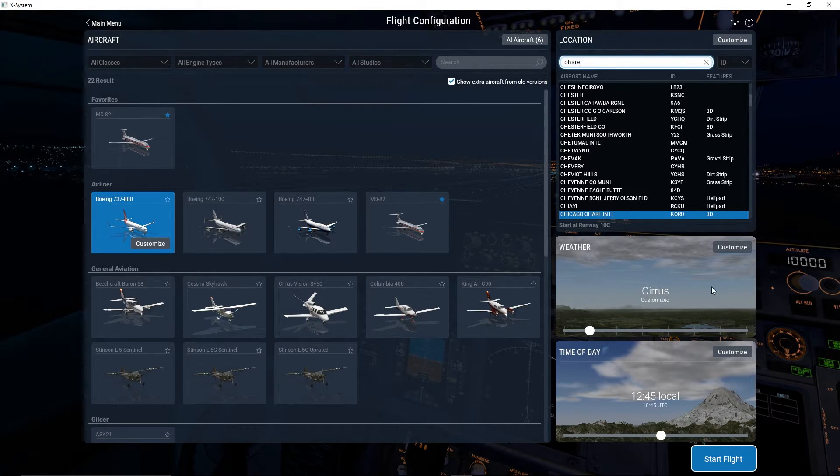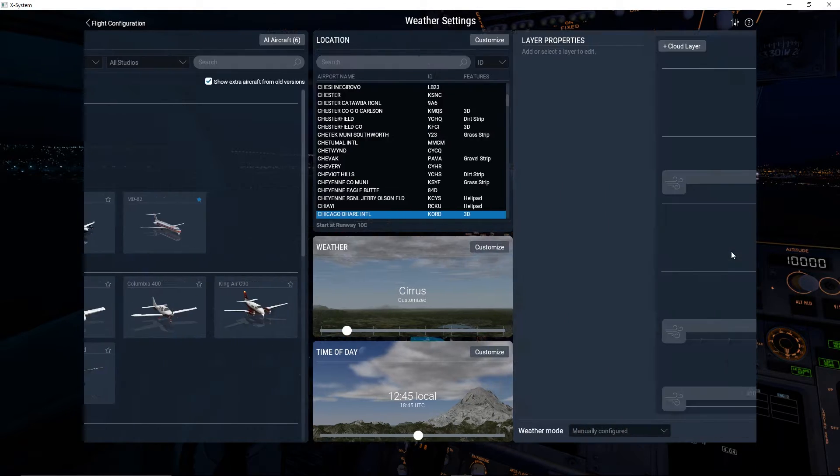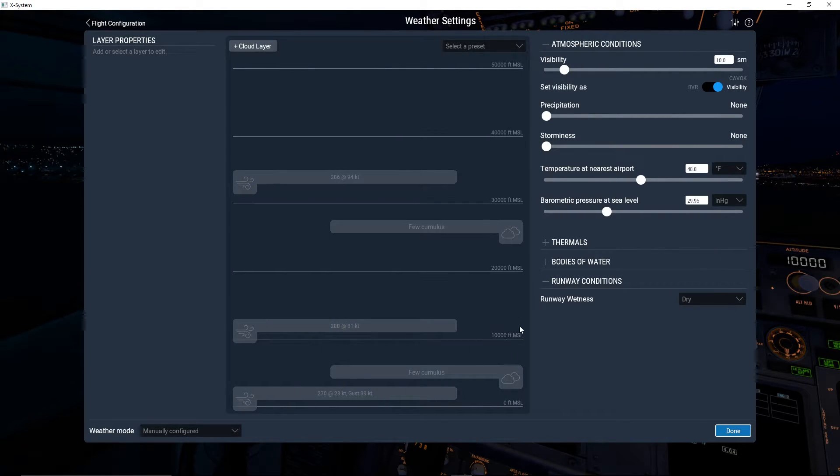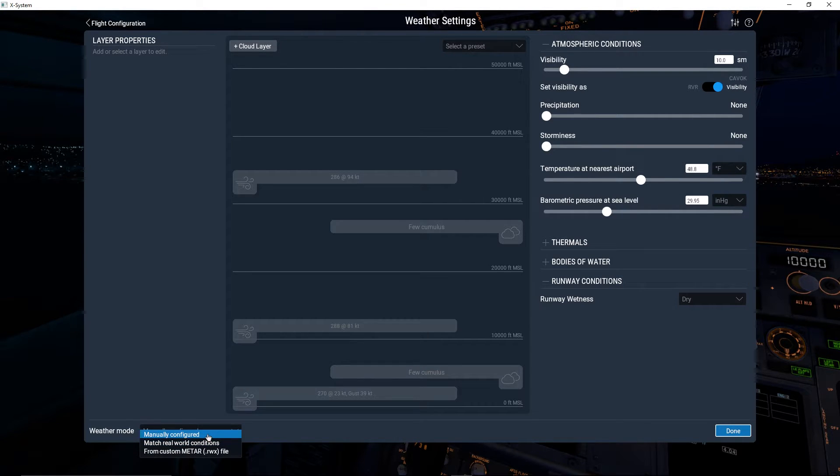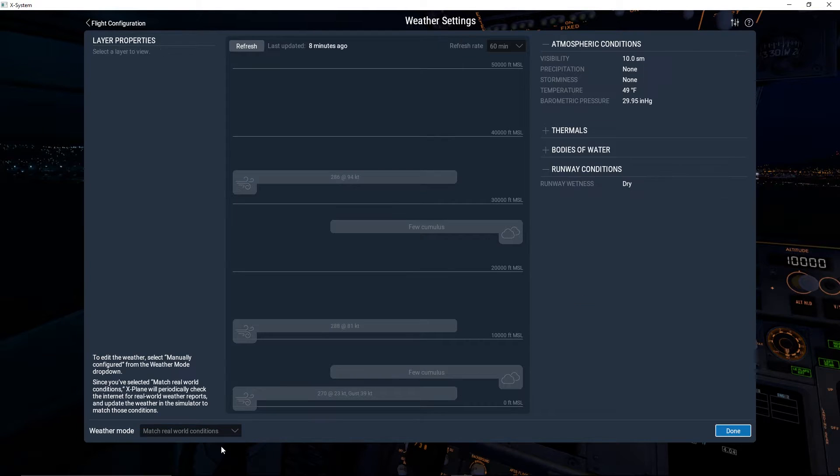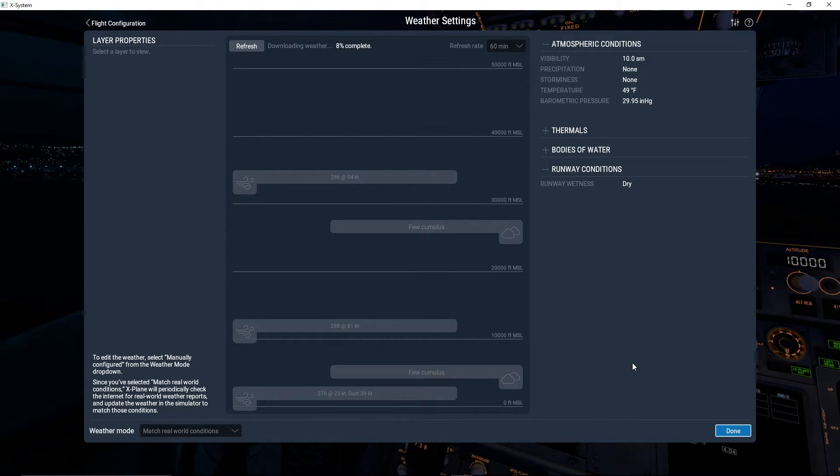The next is weather. You can pretty heavily customize this. There's a lot of options. The first thing I'll point out is weather mode. You can do it manually, which is this screen here, or you can match real world conditions, which is real time at the real location exactly how it is.